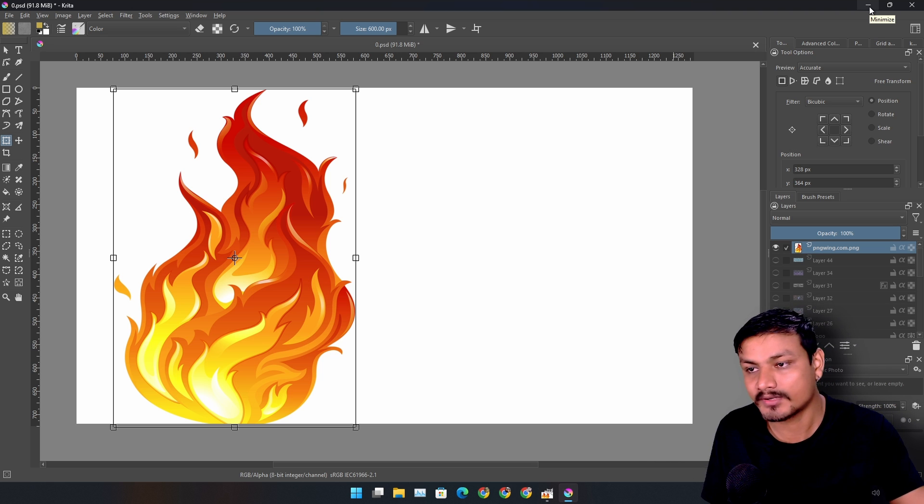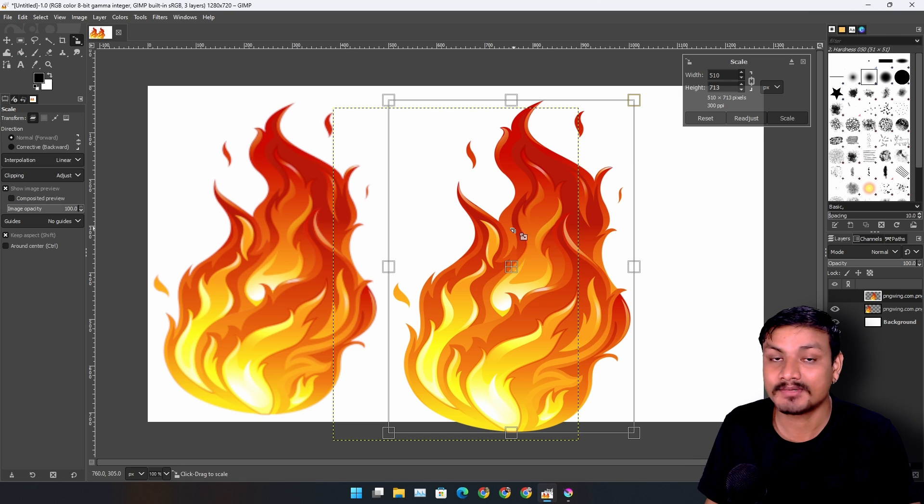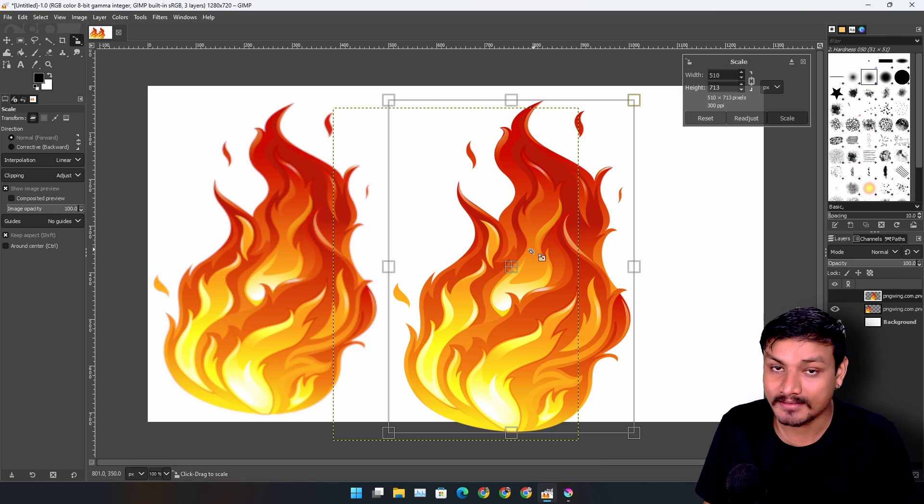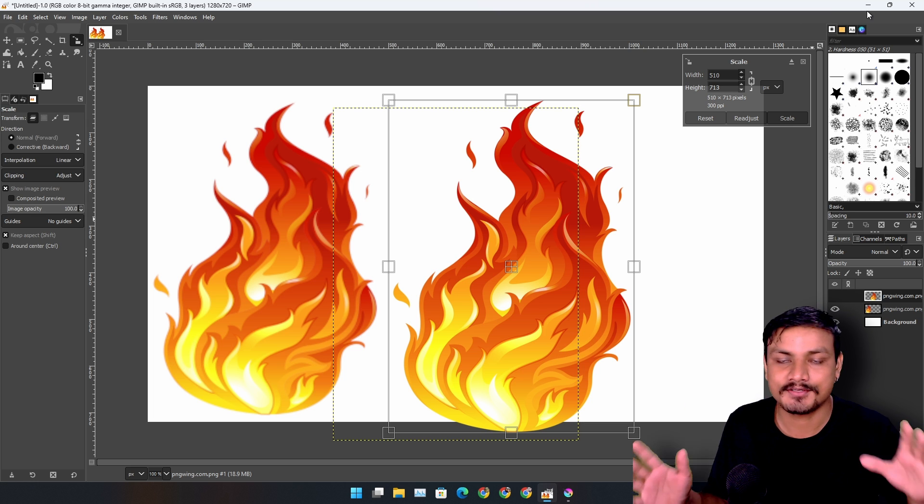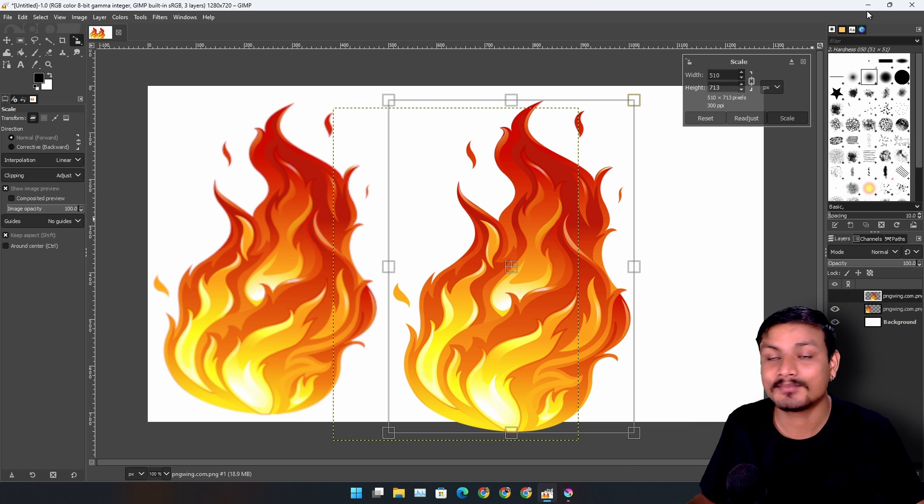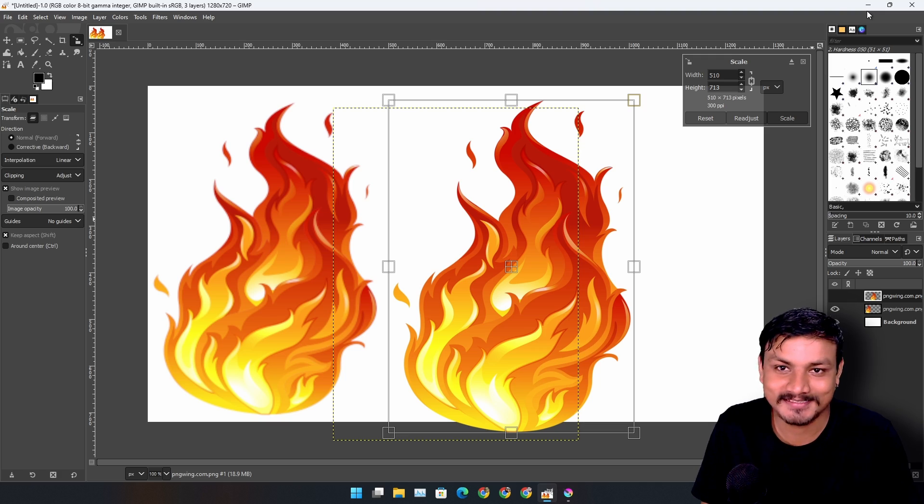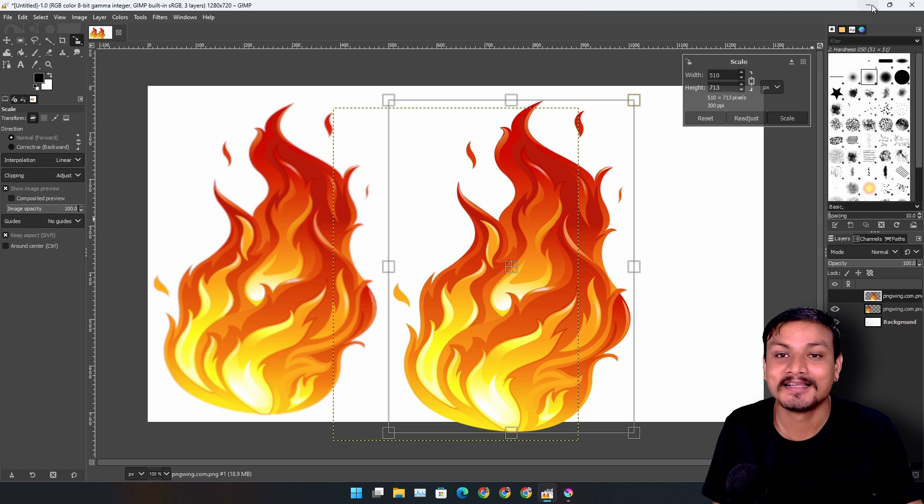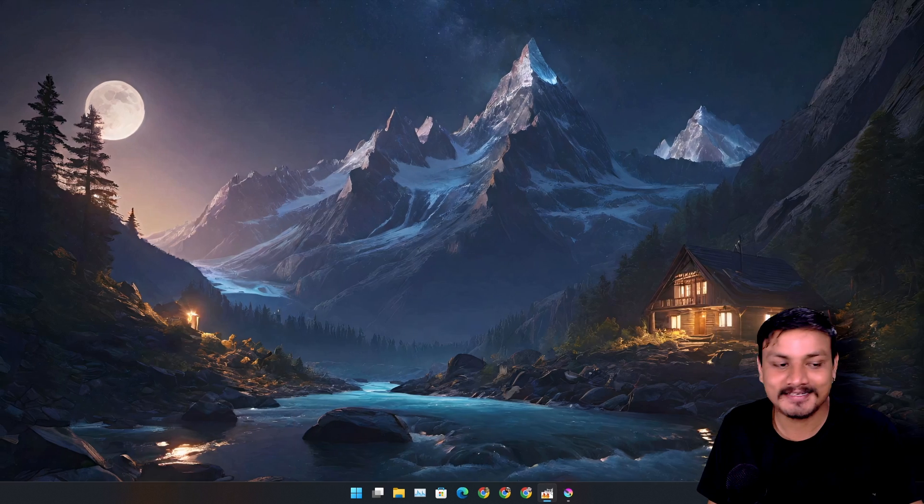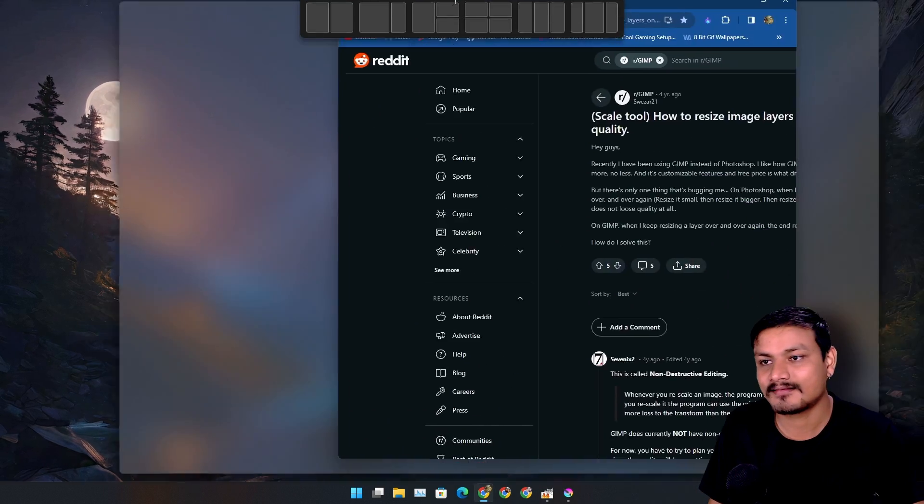But this isn't happening in GIMP. I've been looking for a solution all over the internet, I looked for tutorials and everything, but nobody is talking about this. Nobody.